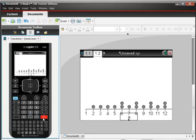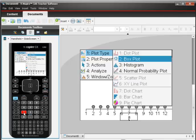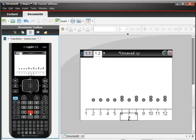I don't want a dot plot, I want a box plot. So I choose Menu, then choice number 1, which is Plot Type, and then choice number 2, which is Box Plot.